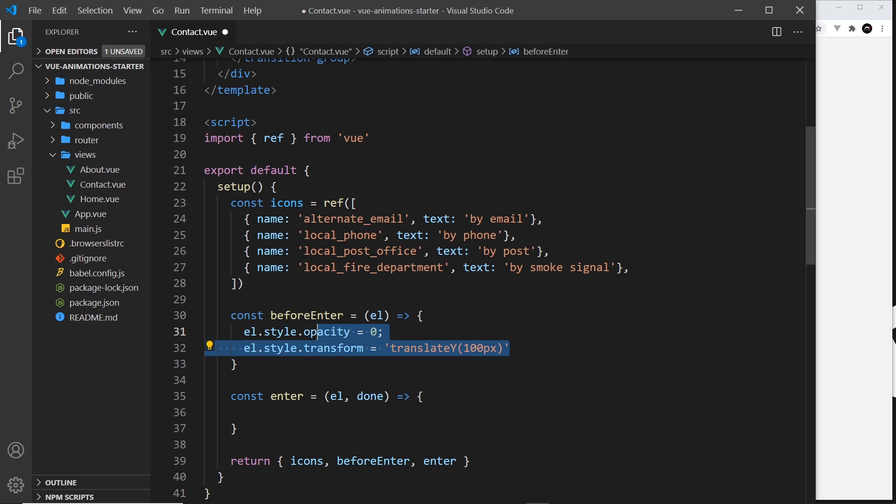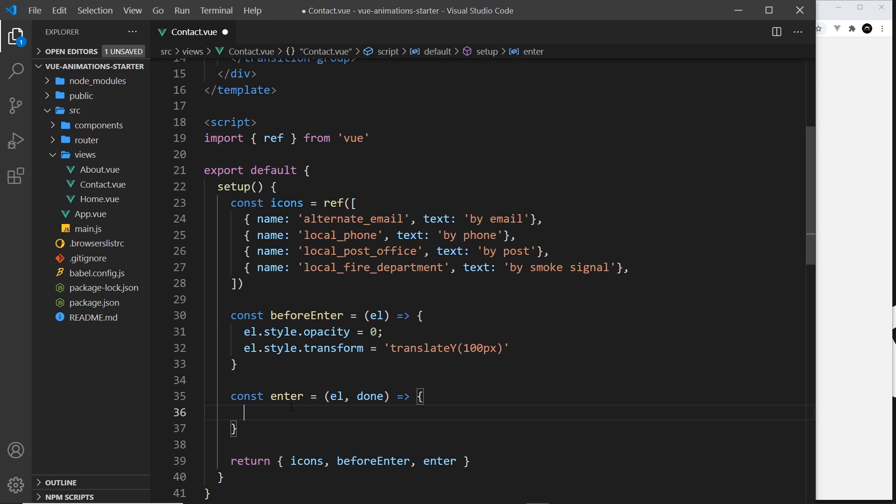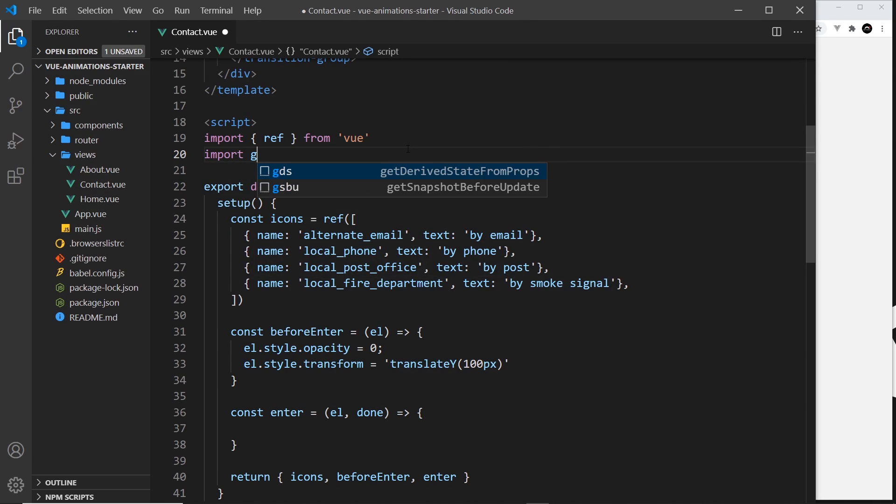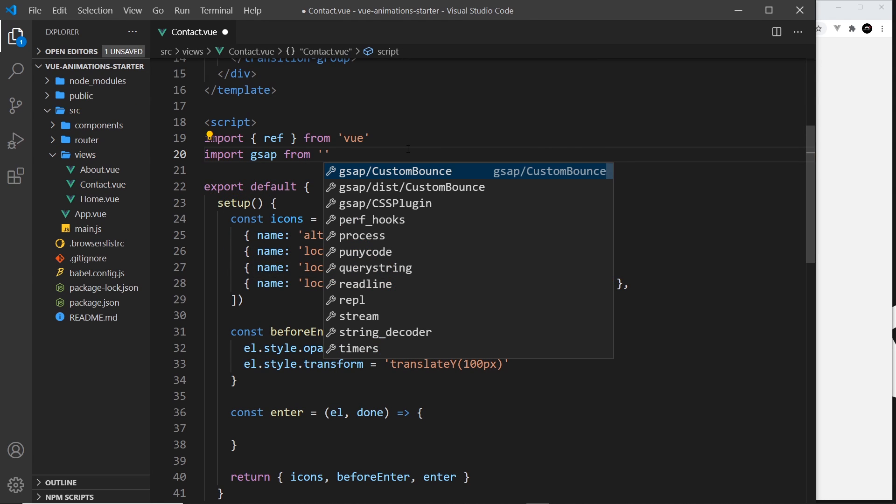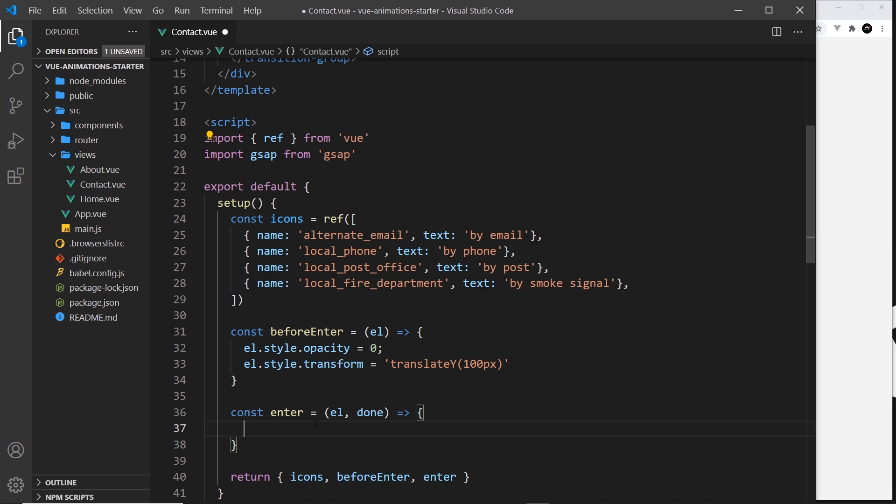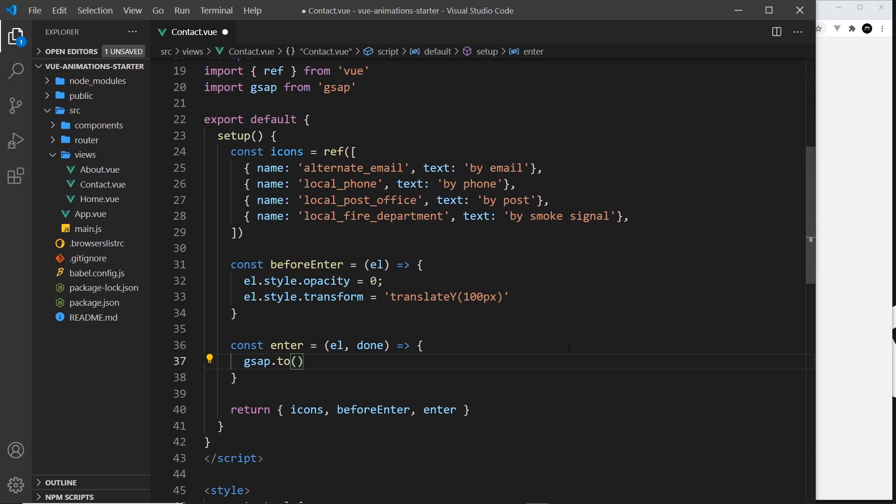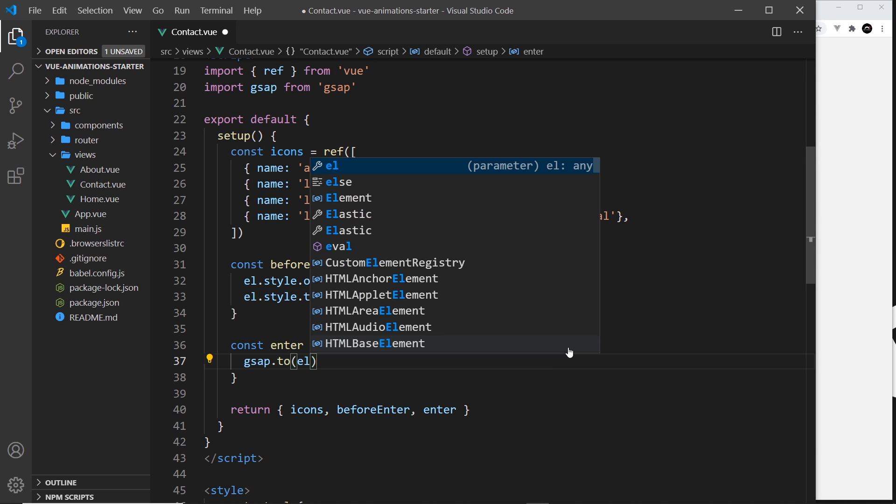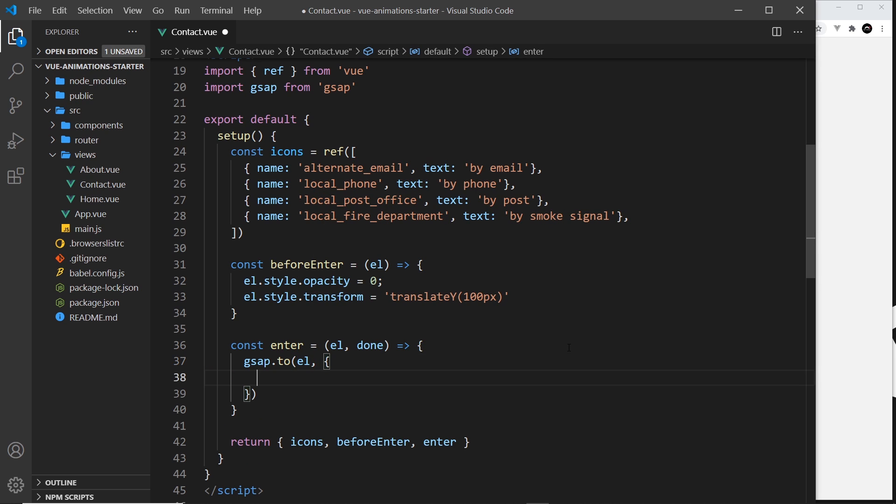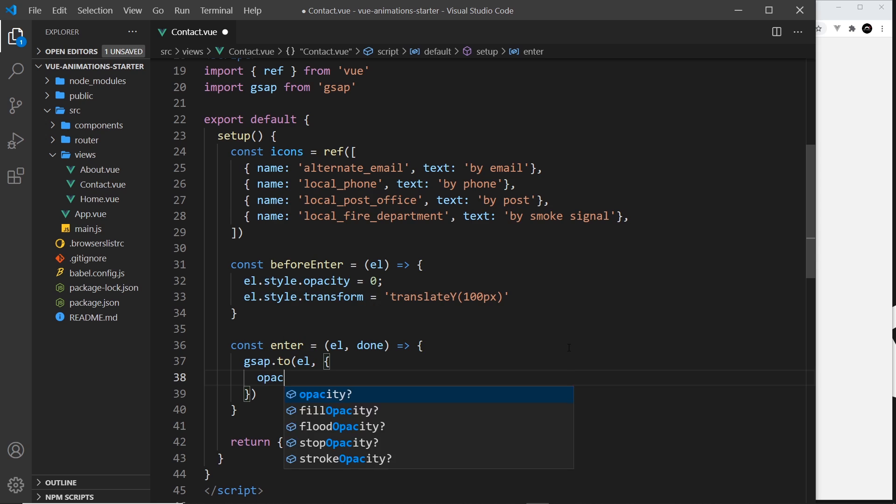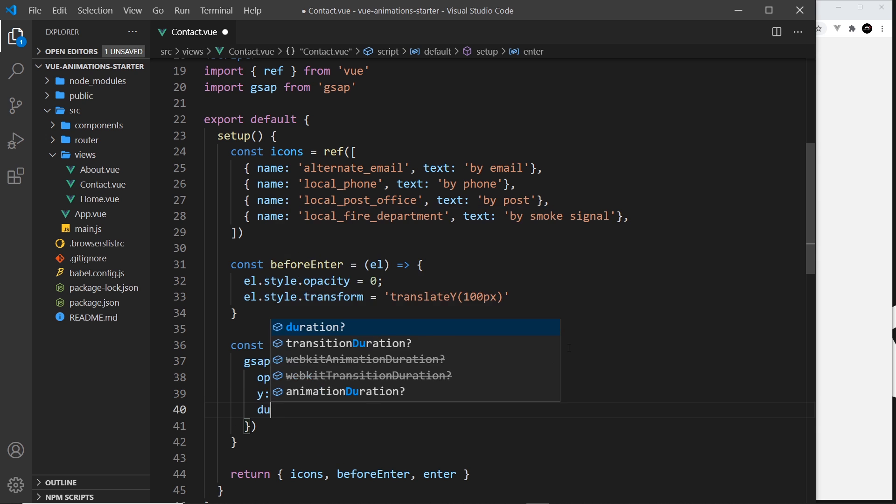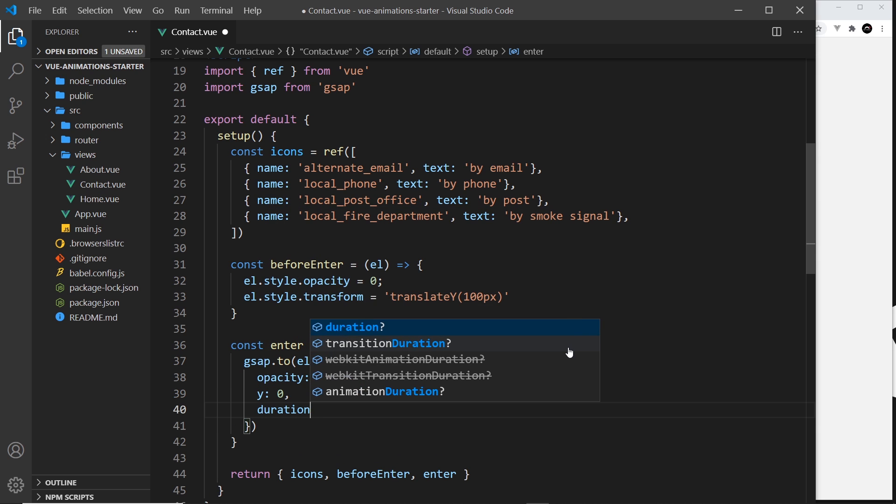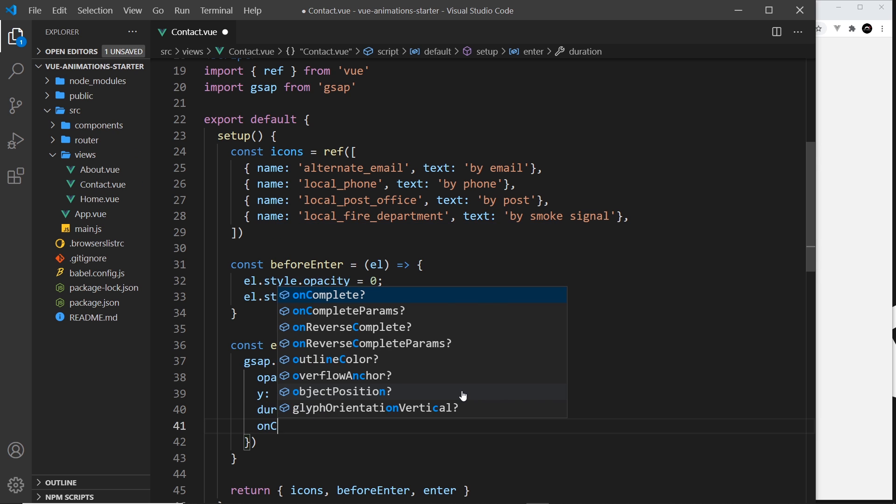That's the initial state right. Now we want to animate to the state on the screen which is over here. To do that we're going to be using GSAP, and first of all we need to import it. So import gsap from gsap like so. And then down here we're going to say gsap.to to animate to something. The first argument is the element that we're animating, and the second argument is going to be the different properties we want to animate to. That is going to be an opacity of 1, also y of 0 so it goes back to its original position, and then we're going to say the duration is going to be 0.8 seconds. And then finally we need our on complete, which is the done function.